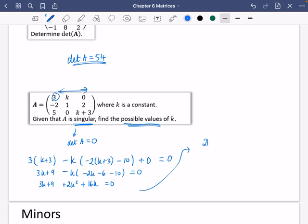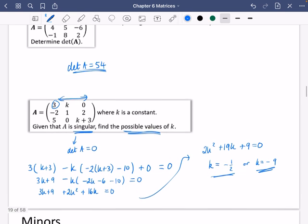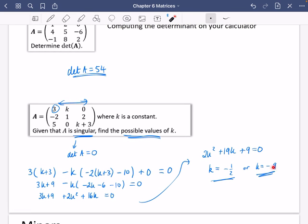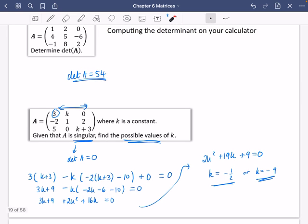Tidying this up: 3K plus 9 plus 2K squared plus 16K equals zero, giving 2K squared plus 19K plus 9 equals zero. Using the calculator with coefficients 2, 19, and 9, the values of K are either minus one half or minus nine. You could verify these by substituting back and checking the determinant equals zero on your calculator. There are two possible values, which is exactly what the question implied with 'possible values'.